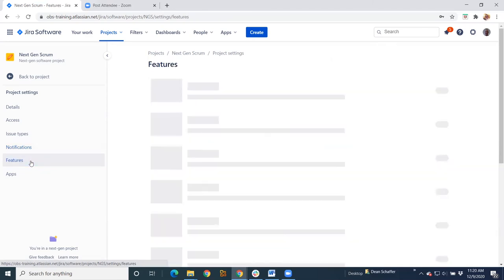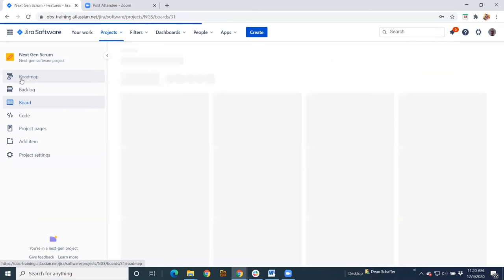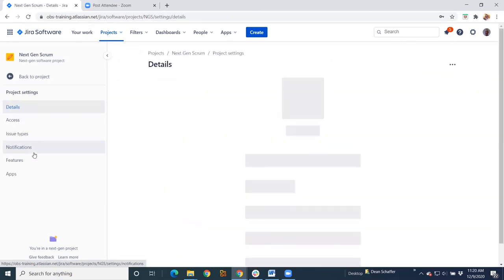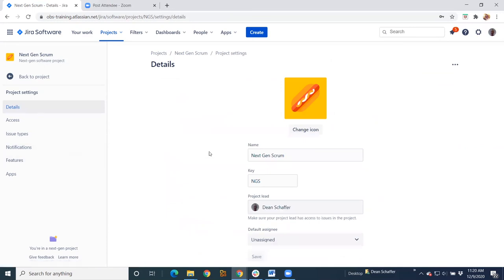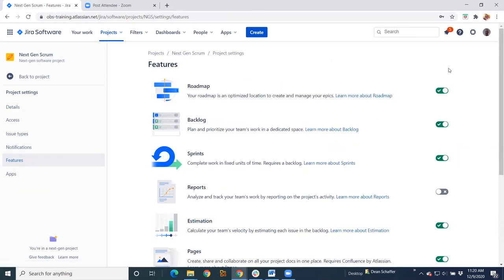Features is a very cool section. This is where you can turn on and off things. So if you remember here on our project, we had this roadmap up here. Well, let's say I'm not going to use a roadmap. I can go back into my project settings, go back into my features and disable it.